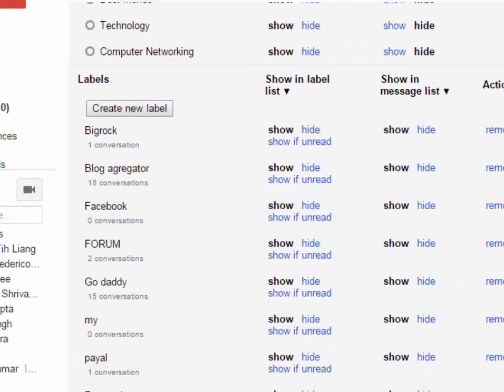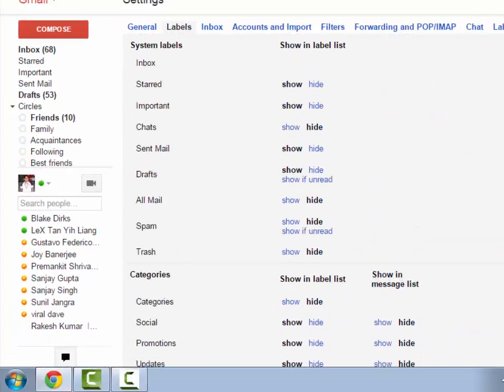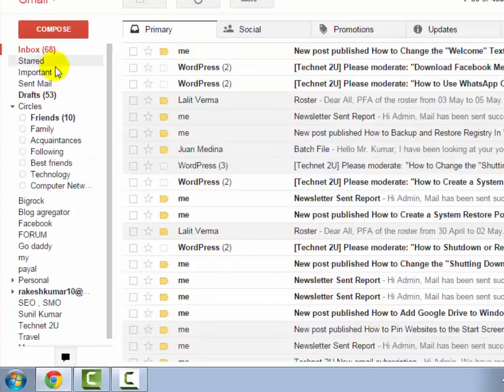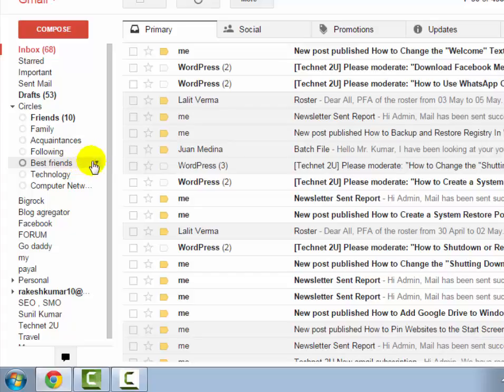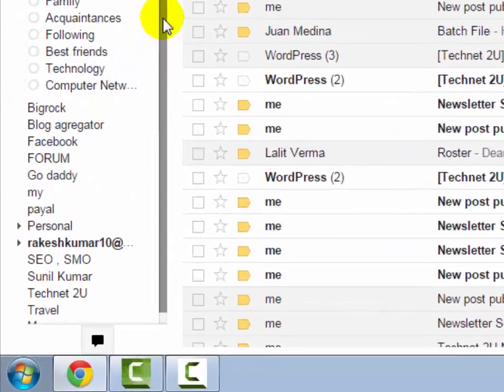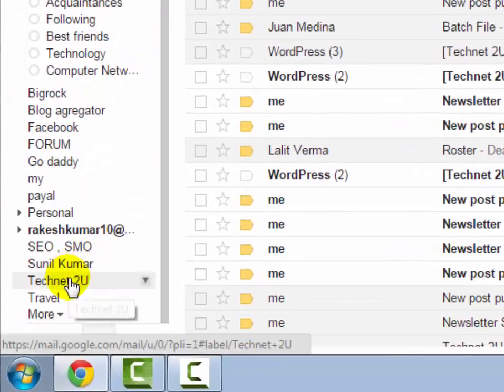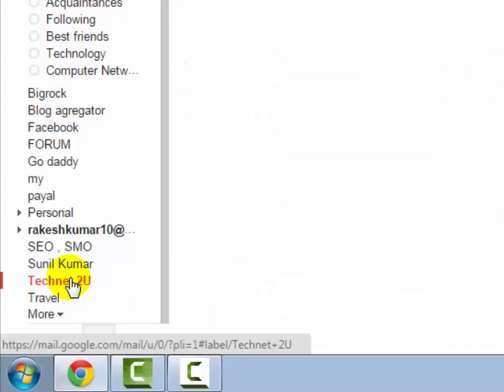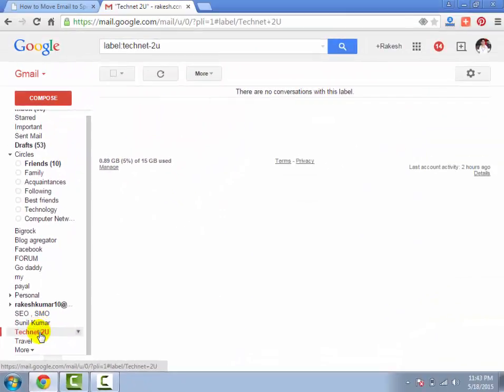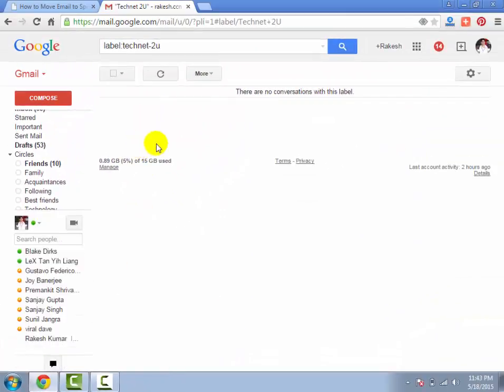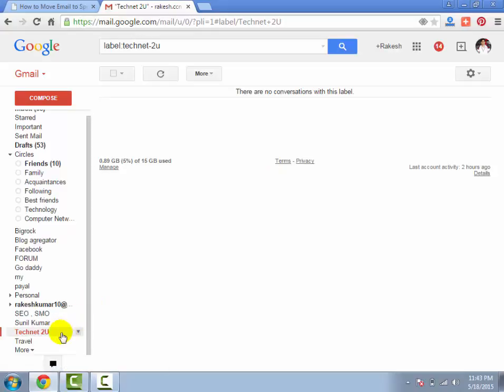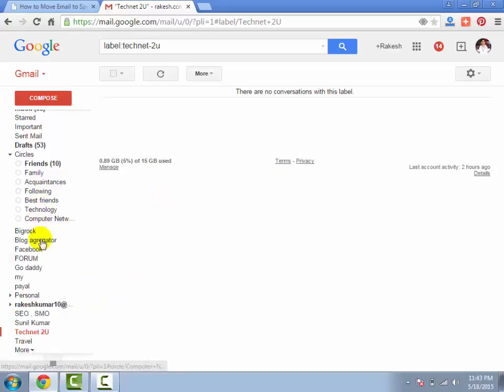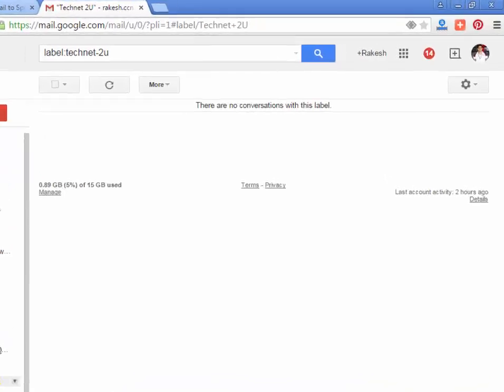Now go to your inbox and you will see the TechNet 2U folder has been created. When you click on it, there is no email. Now we will have to make a filter to move specific emails to the TechNet 2U folder.